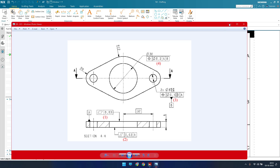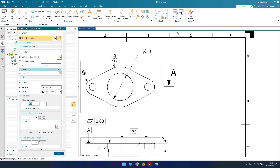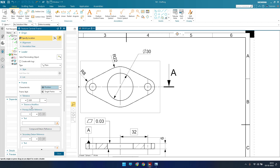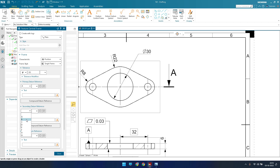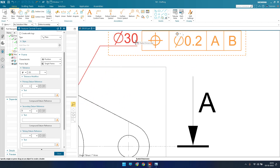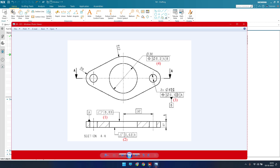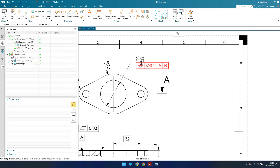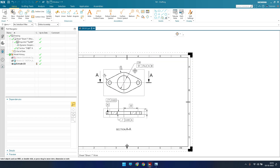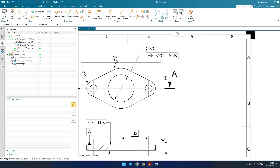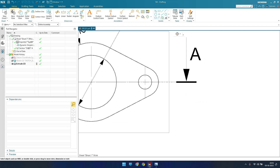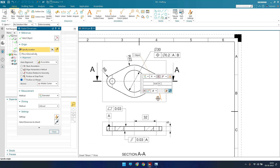Now we have the feature control frame. Let me give that — feature control frame with position, then a diameter of 0.2, with datum A and datum B. This is what we have, so we can just place it over here. Everything we have is now done. Since we have given associativity, once you move the diameter, whatever feature control frame we have will also be moved.